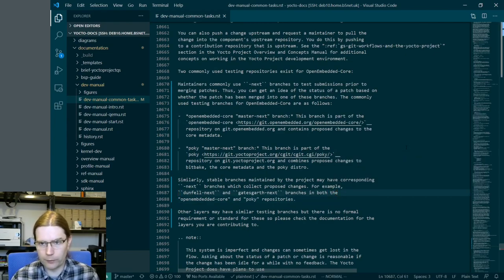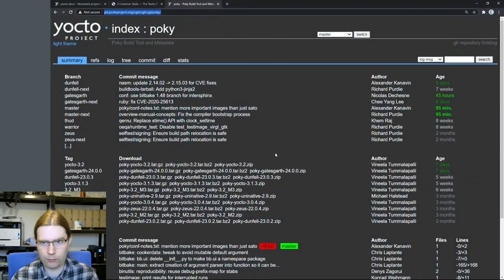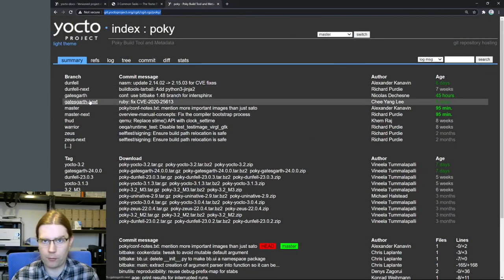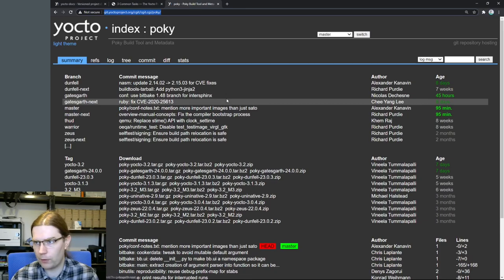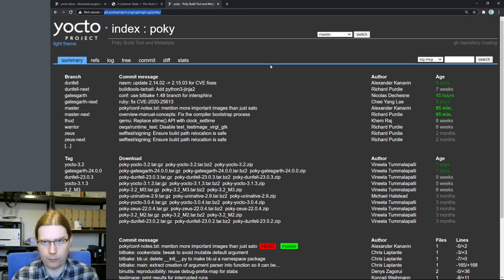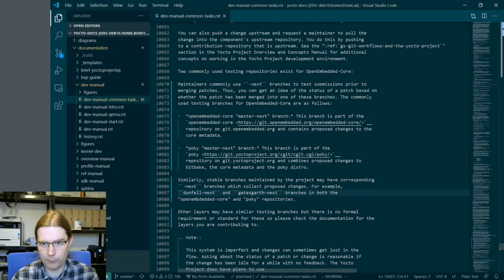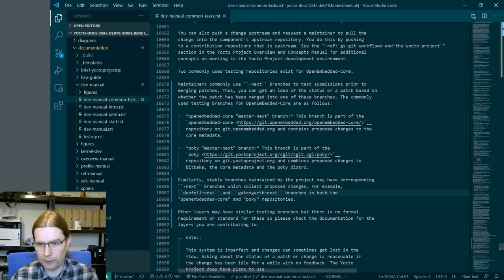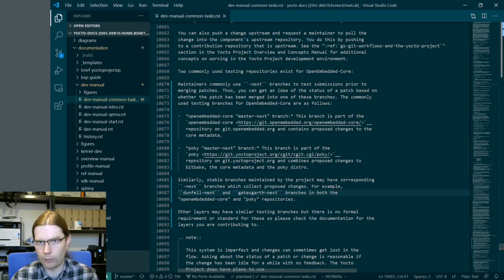Let's check that these branch names actually exist — do we see dunfell-next? Yes. Do we see gatesgarth-next? Yes — in both the existing Poky and OpenEmbedded Core repositories. So I'm happy with that. We've got some changes we're roughly happy with at first glance, so what we want to do is rebuild the docs with these changes. I went ahead and exited Visual Studio Code and reconnected so that I get the correct path, and now we should be able to build the HTML.